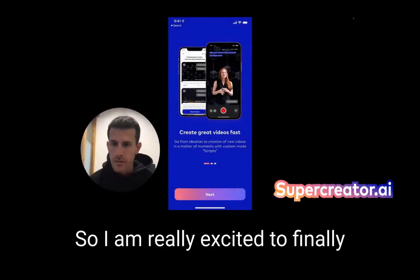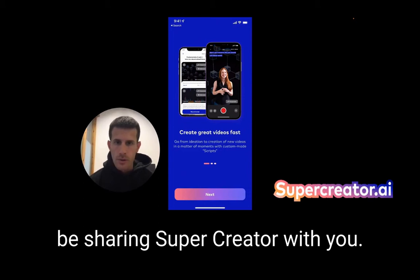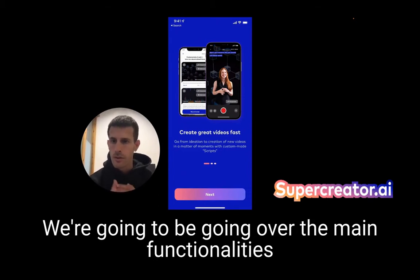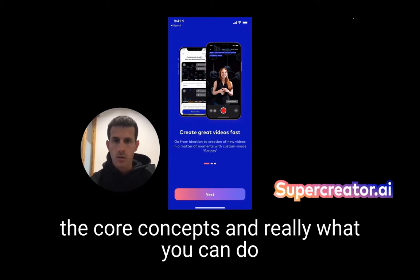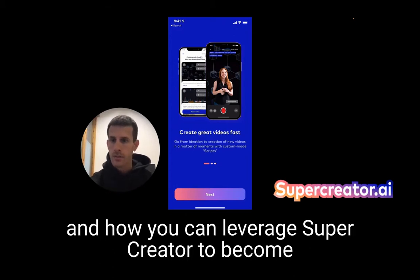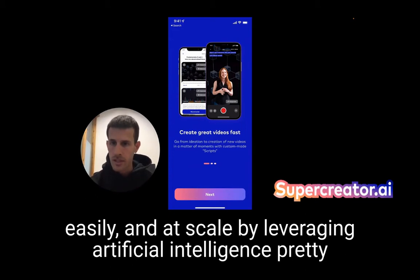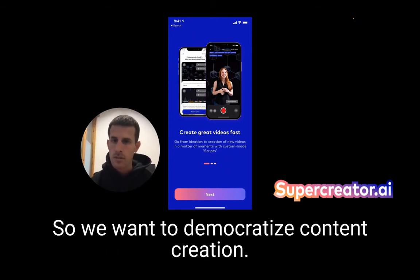I am really excited to finally be sharing SuperCreator with you. This is going to be a short demo where I'm going to be going over the main functionalities, the core concepts, and really what you can do and how you can leverage SuperCreator to become a better content creator — to make videos faster, more easily, and at scale by leveraging artificial intelligence pretty much every step of the way.